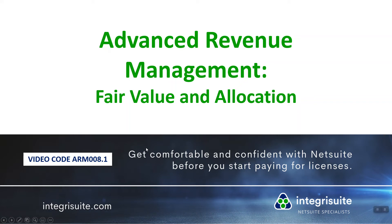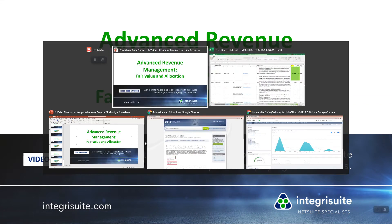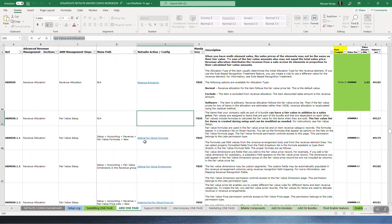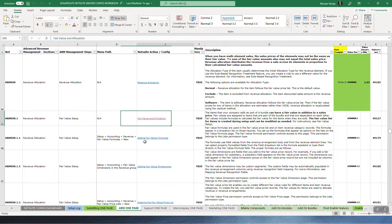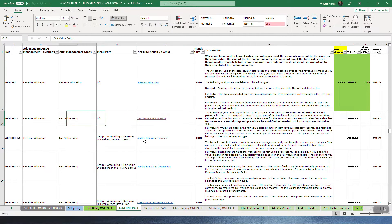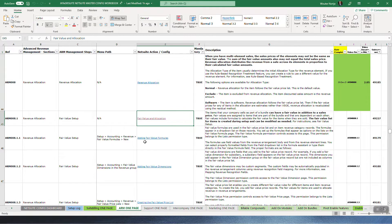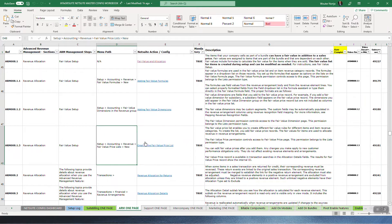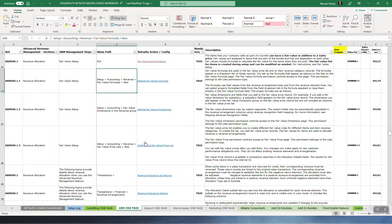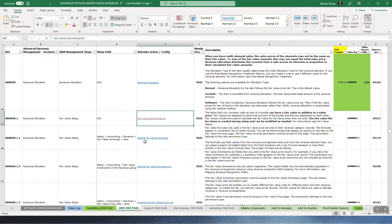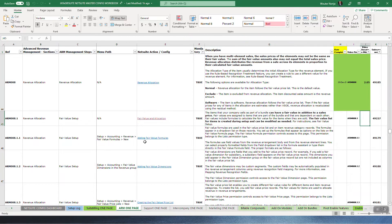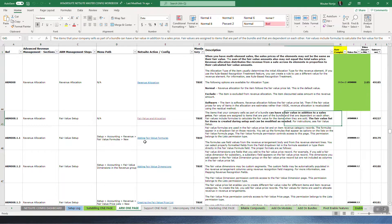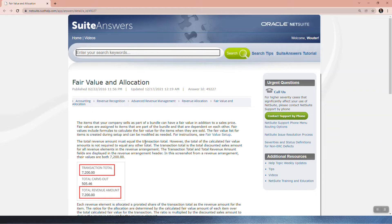Advanced revenue management: fair value and allocation. We're looking at revenue allocation — this is the first section on fair value. We're going to have three videos about these fair value related issues and then move on. Let's go to answer 49227.